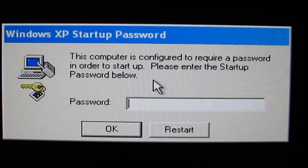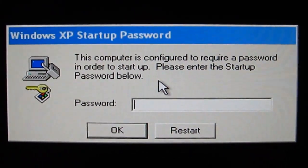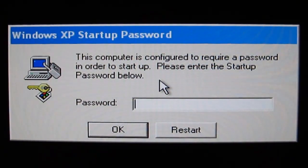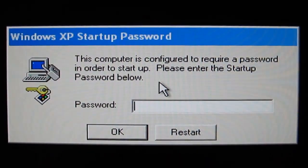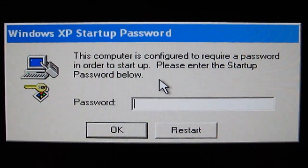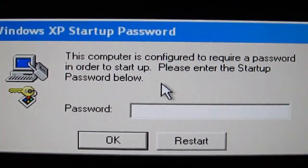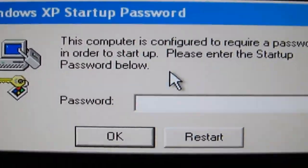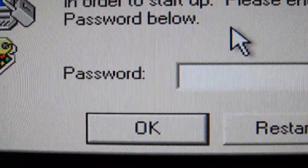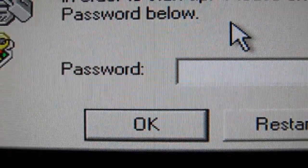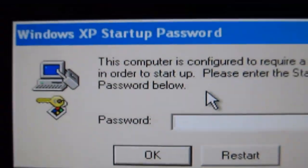Hi, this is Dave, and this video is about the Windows XP Startup Password, or SysKey, that's been put on your computer by a scammer who might have called you claiming to be with Windows, and tries to run some commands on your computer and get control over it, and then messes it up and tries to get your money.